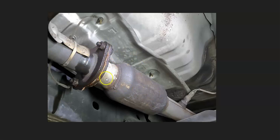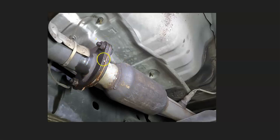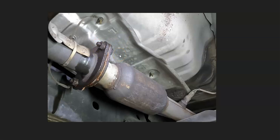A lot of mechanics, when they think that it's clogged up, they'll break loose some of these flanges so that the air can escape. And then they'll take the vehicle for a drive. And if it drives better and it has more power, then they know that that catalytic converter is clogged up.